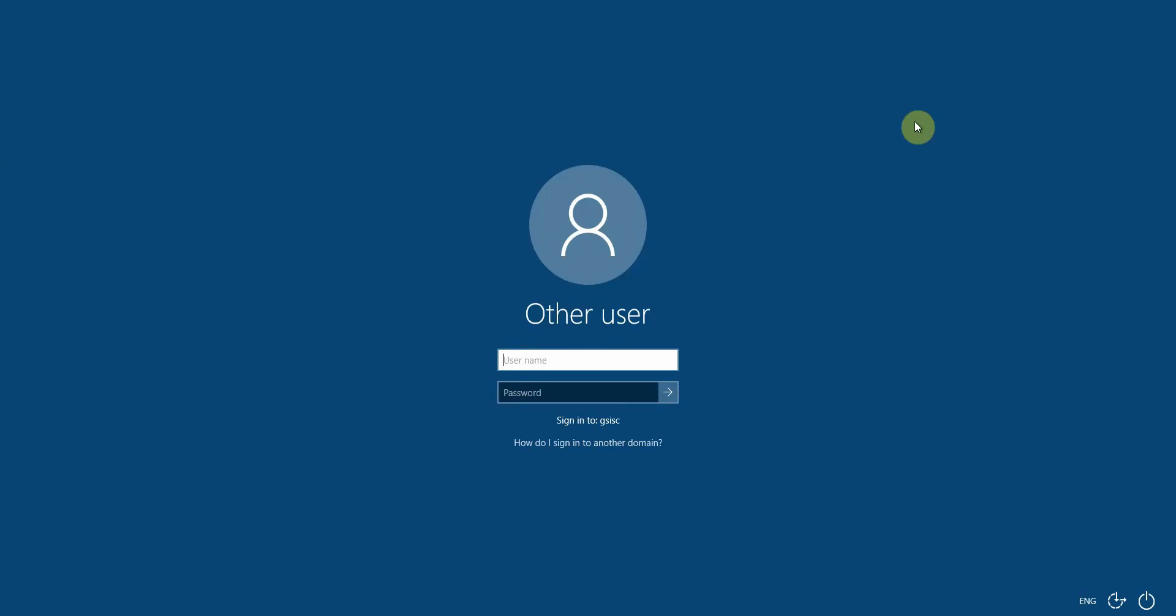Well, there are times when you're using a domain-connected laptop, maybe at home, when you may need to log on as a local user. On almost all of the machines we've sent out, there will be a local teacher user. The way to log into it is to type into the username dot backslash, and you'll see...